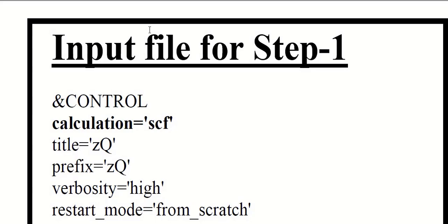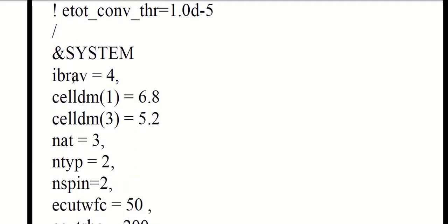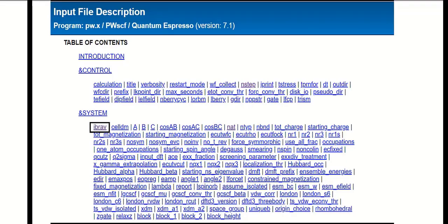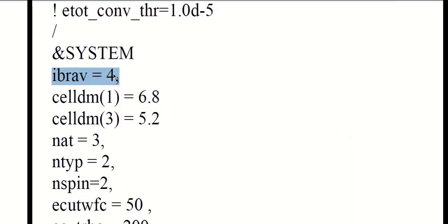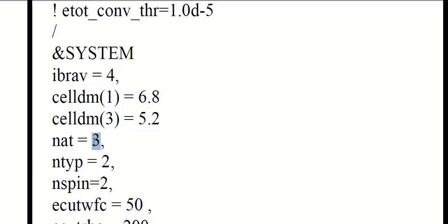This is the input file of two-dimensional zirconium dioxide. In this video we will calculate the band structure of two-dimensional zirconium dioxide. For SCF calculation, in the control name list write SCF in the calculation flag. ibrav equal to 4 means the unit cell is hexagonal. For further study about ibrav, read the Quantum Espresso input data description of pw.x program. These are the lattice parameters for two-dimensional zirconium dioxide. nat equal to 3 means there are three atoms in one unit cell; ntyp equal to 2 means there are two types of atoms in the unit cell. nspin equal to 2 means we are performing spin-polarized calculations.